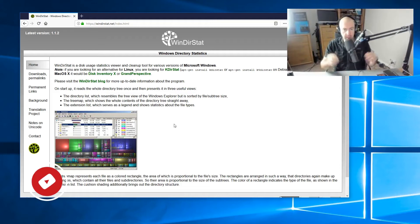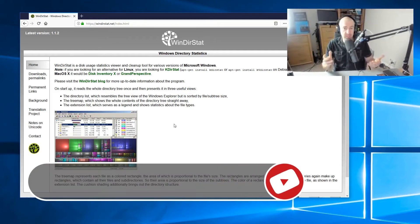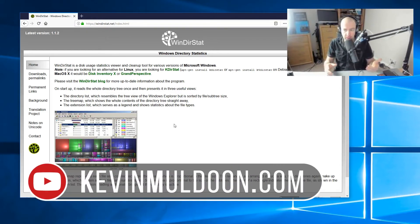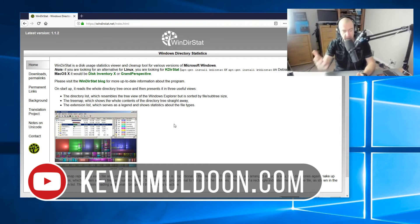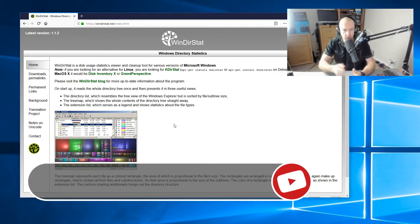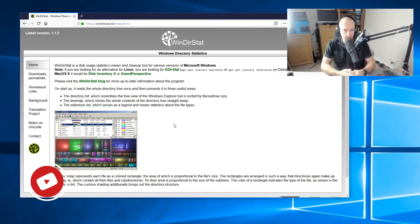Hey guys, Kevin here. Yesterday in my stream, I mentioned a very cool application. So in case you missed that, I thought we'd do a dedicated video and talk about it.